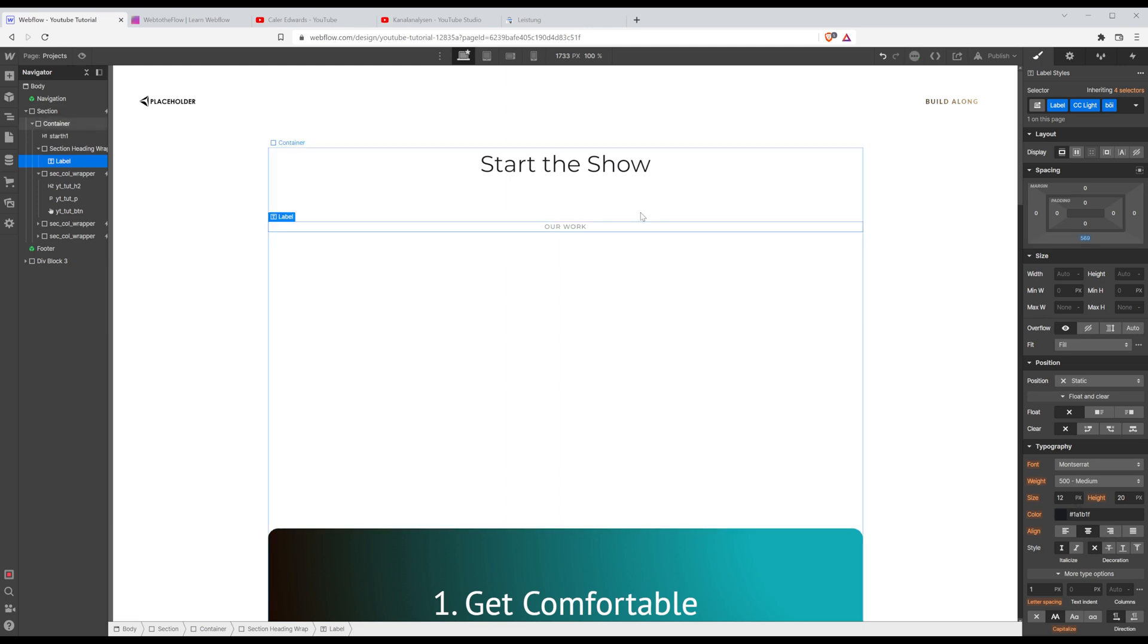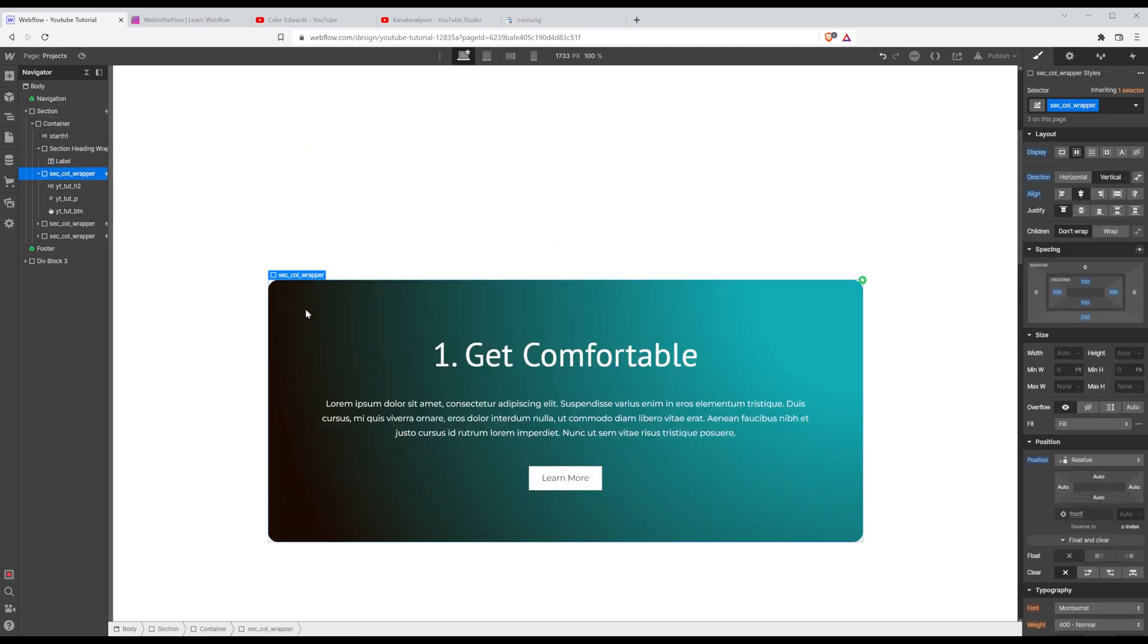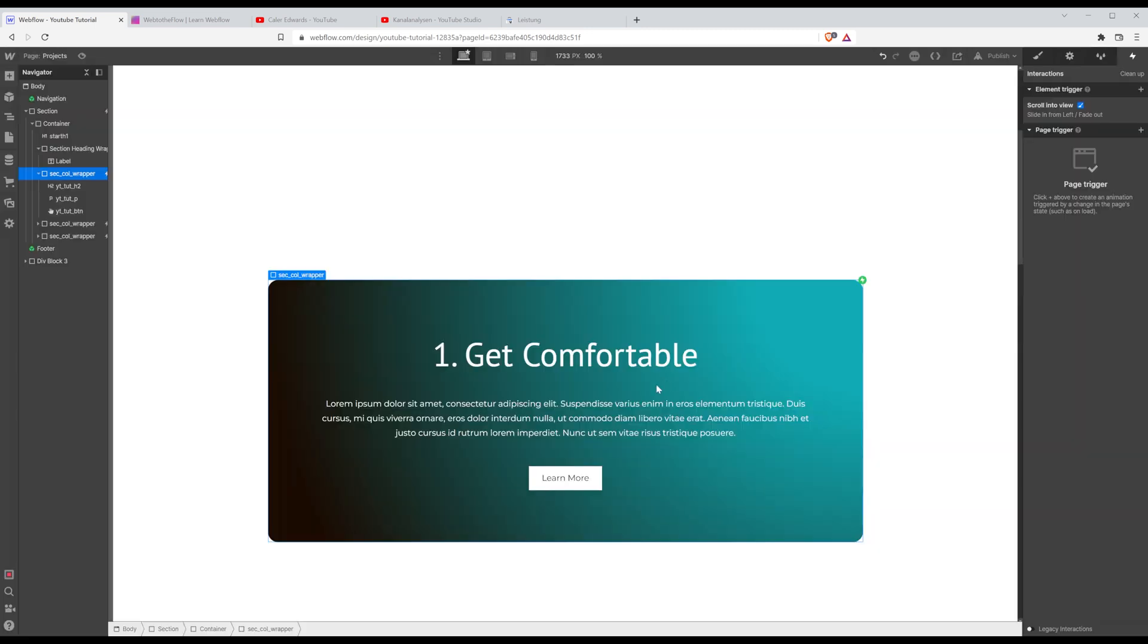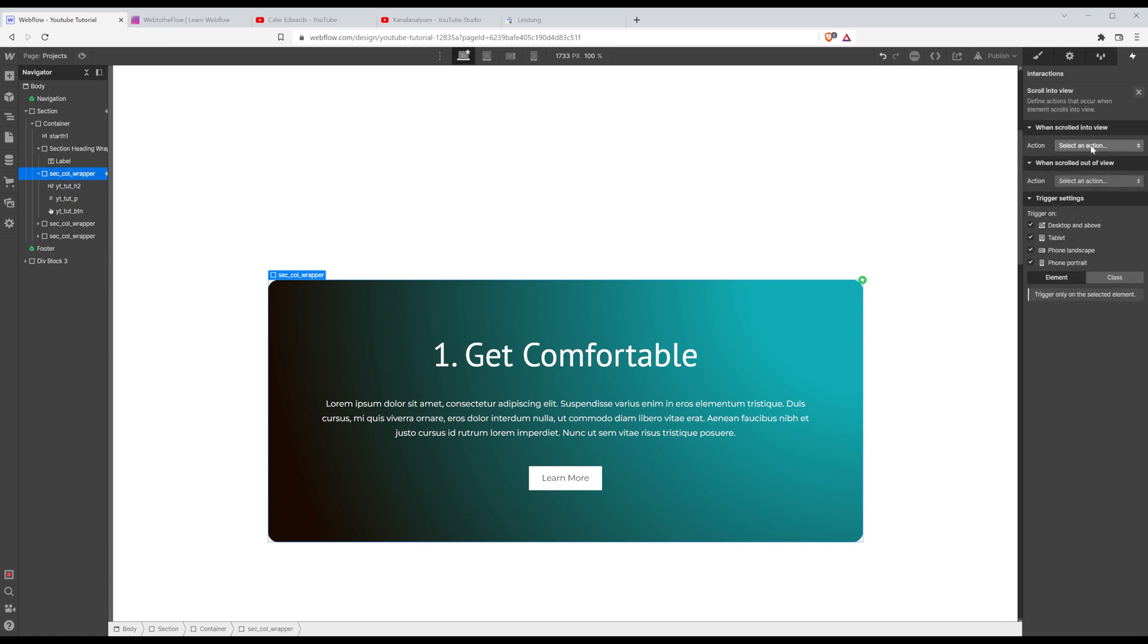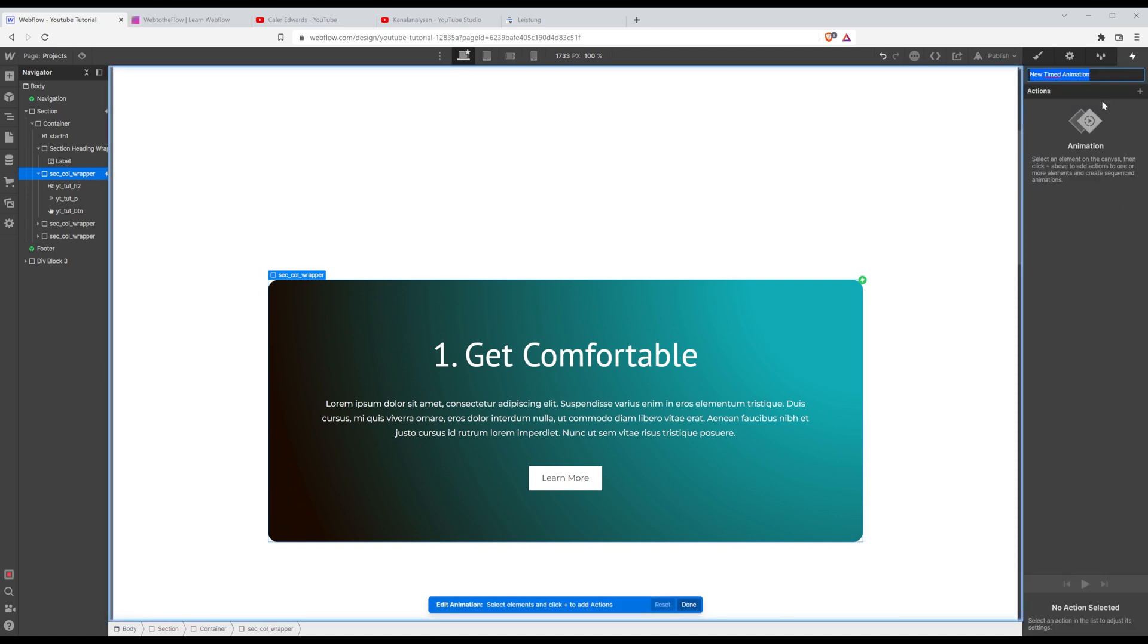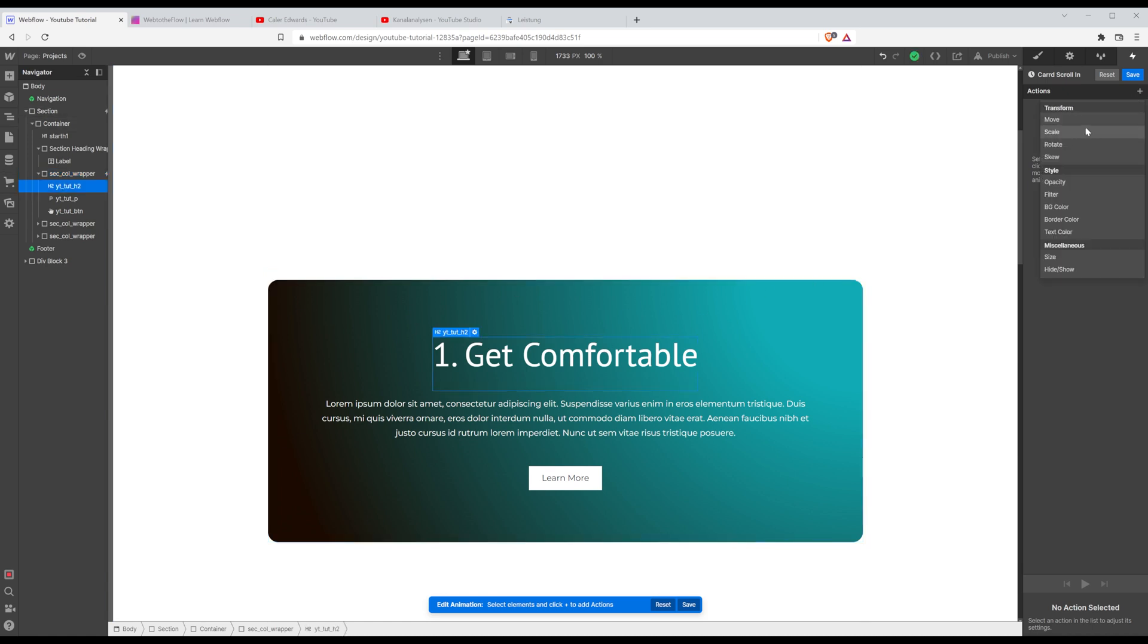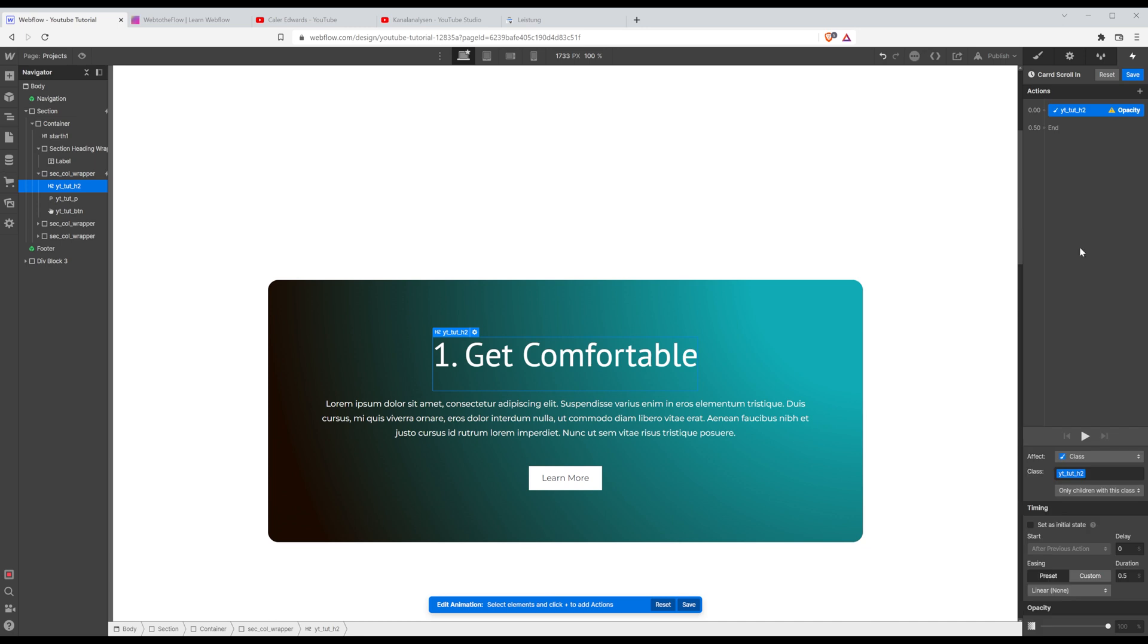And I'm going to select that wrapper, the card wrapper and press H. I want to create a new interaction. I'm going to choose this time to have it scroll into view. I want to start a new animation and I'm going to call it card scroll in.